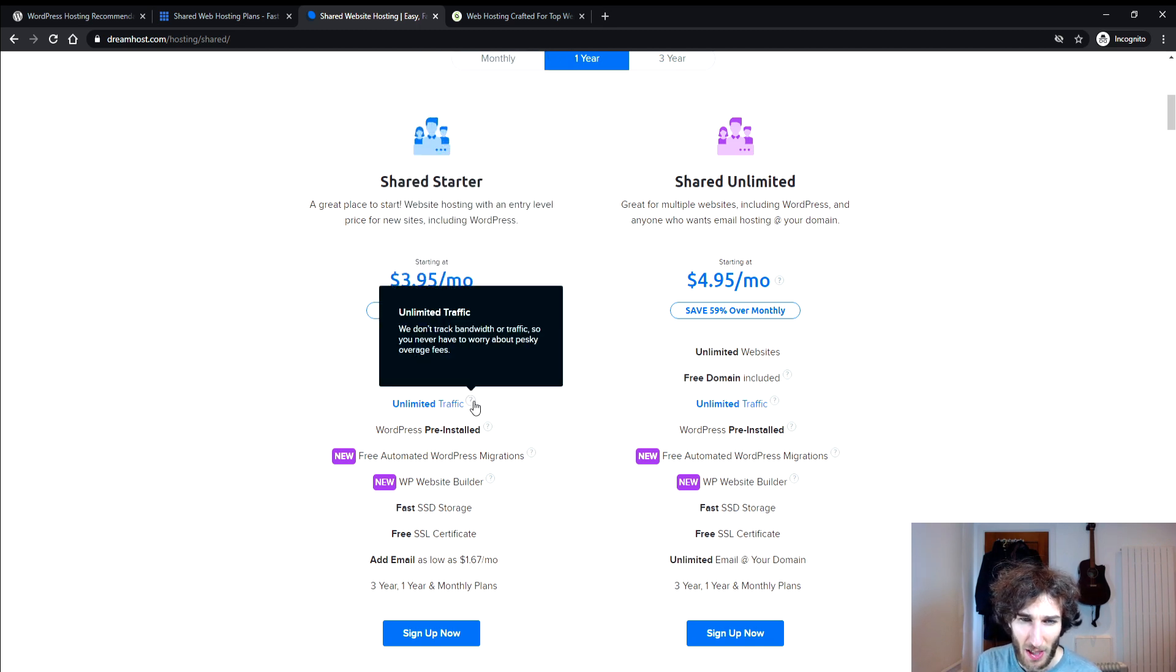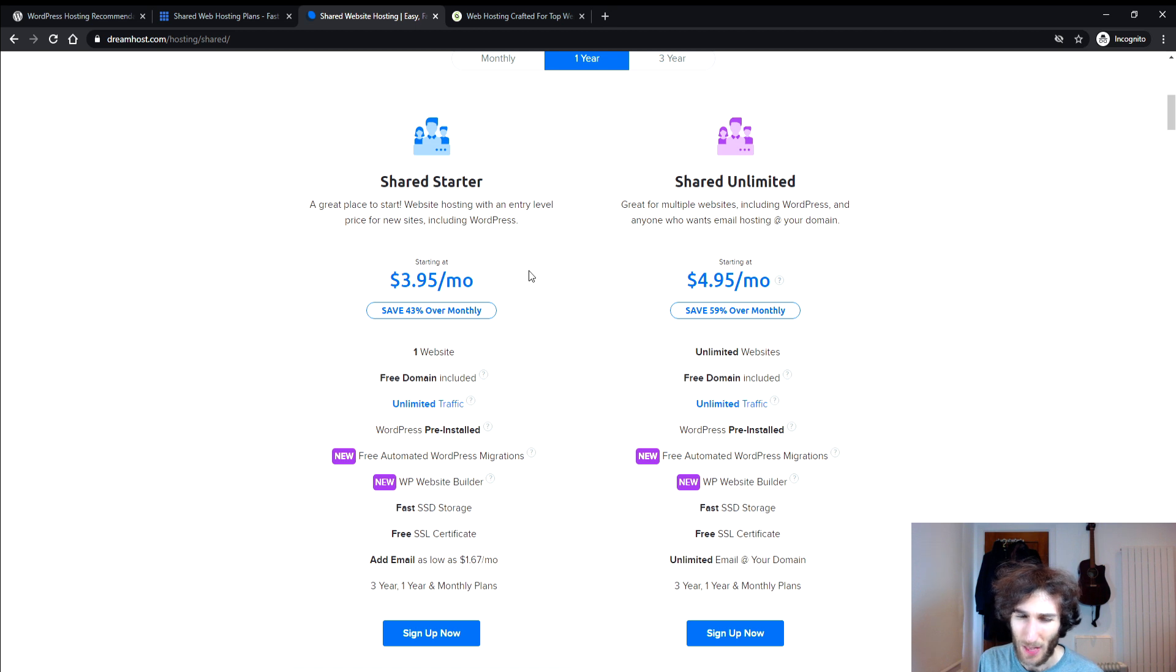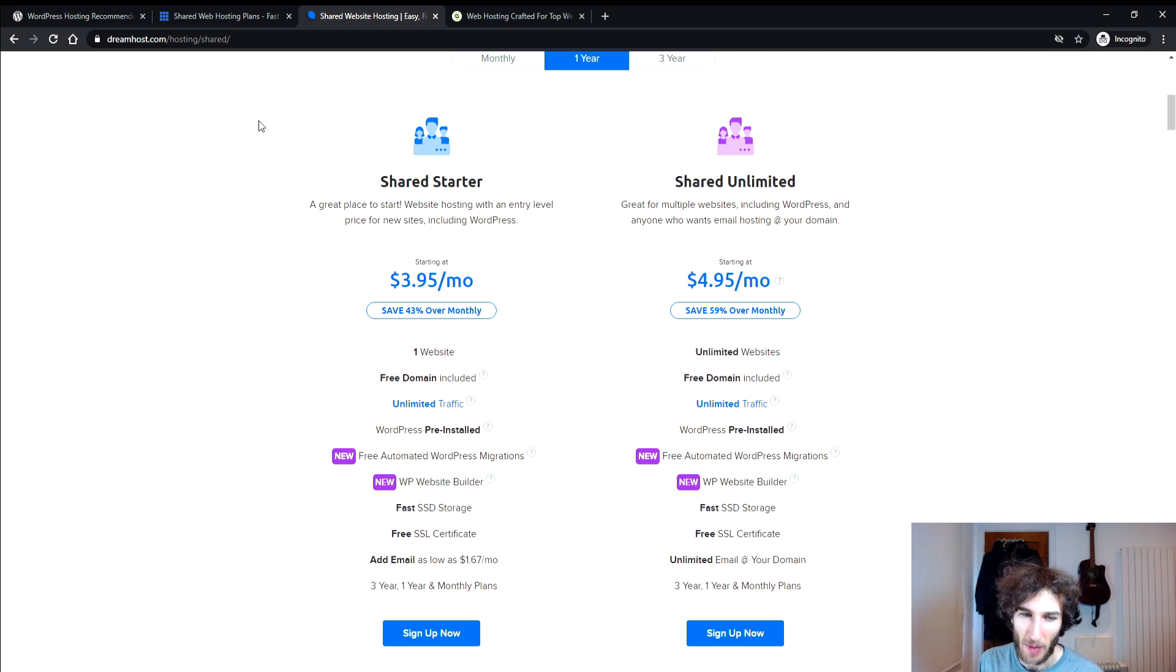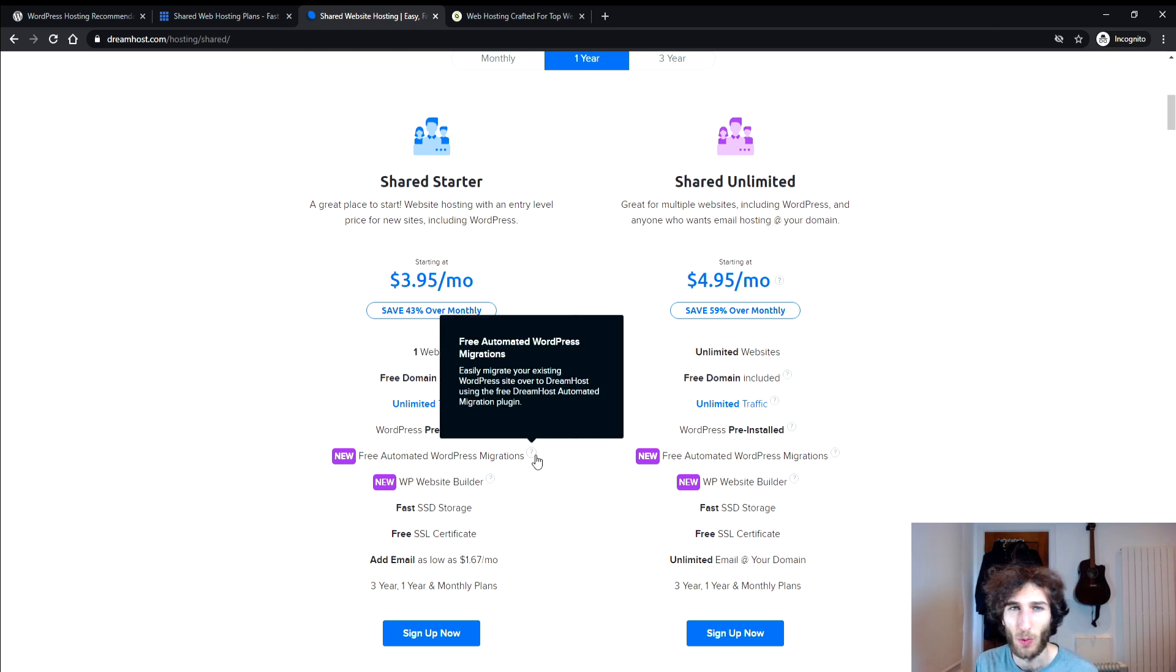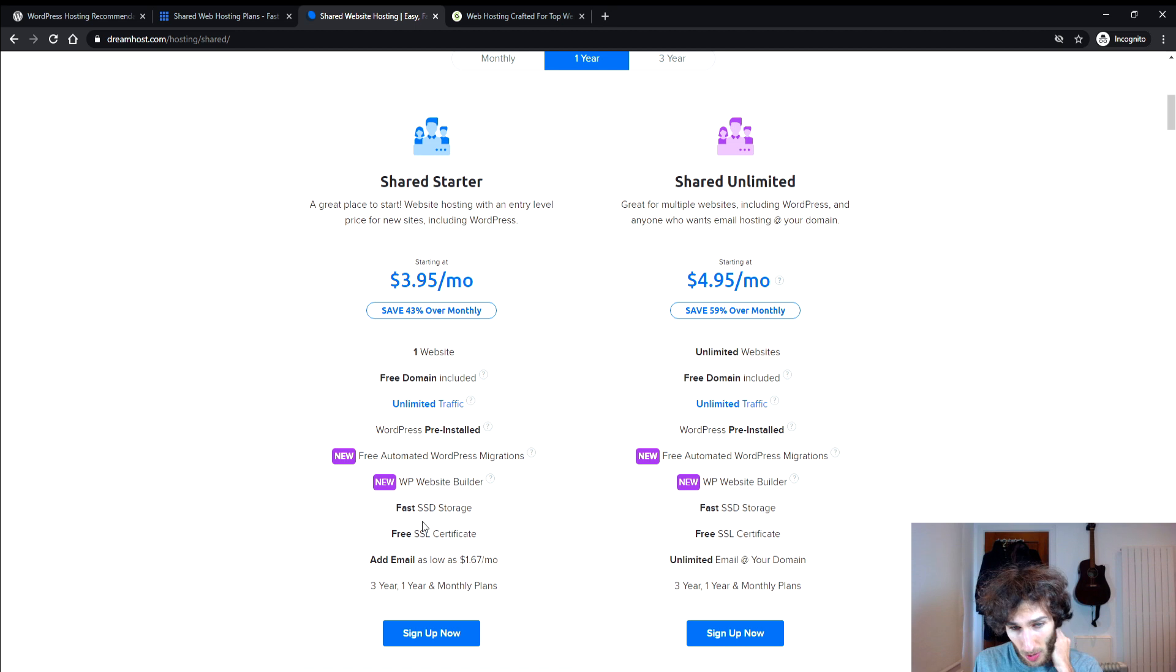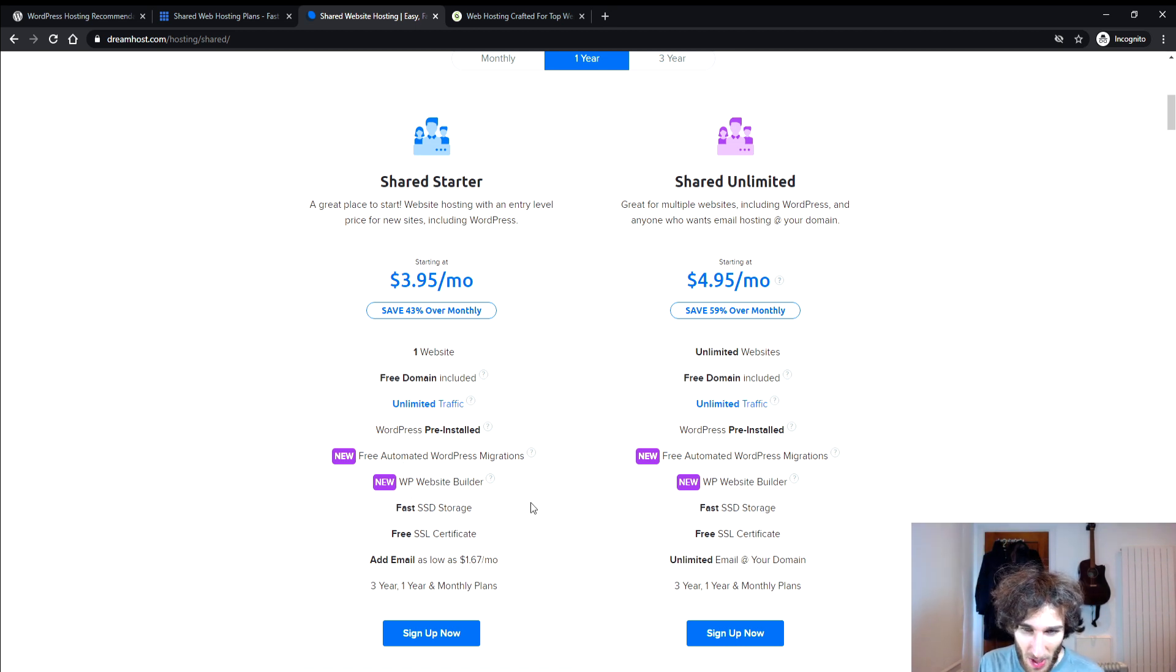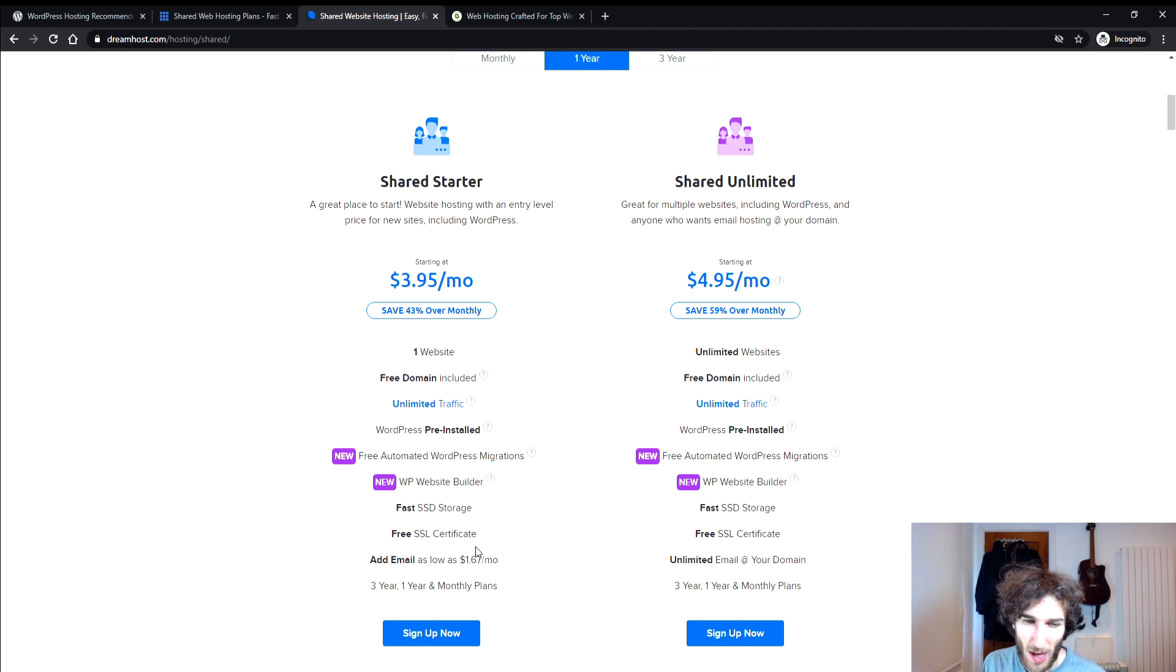Unlimited traffic, so they're not going to be tracking your bandwidth or traffic to maybe slow you down if they see you're getting too many visitors and things like that which is nice. Obviously WordPress is pre-installed which I guess with all of these web hosts you will be able to run WordPress on it. With this one though it comes with free automated WordPress migration. So if you want to migrate another site to Dreamhost they'll let you do that. And it's also got a website builder. It's also saying that it's got fast SSD storage which I mean it doesn't actually tell you the amount. So that's interesting. You get the free HTTPS in there as well and you have the option to add an email account as well.